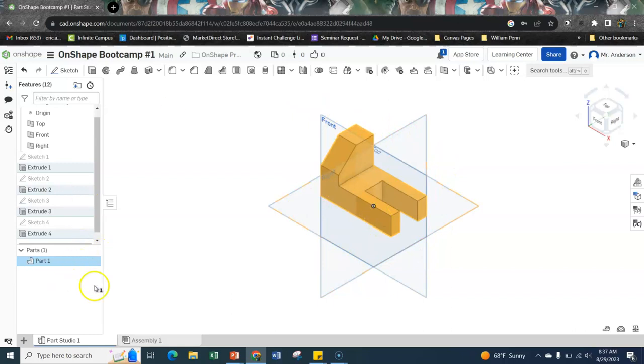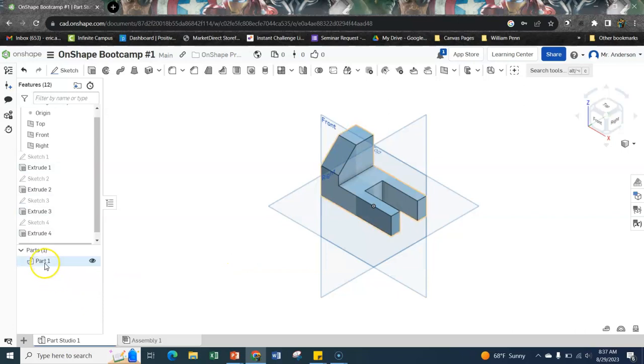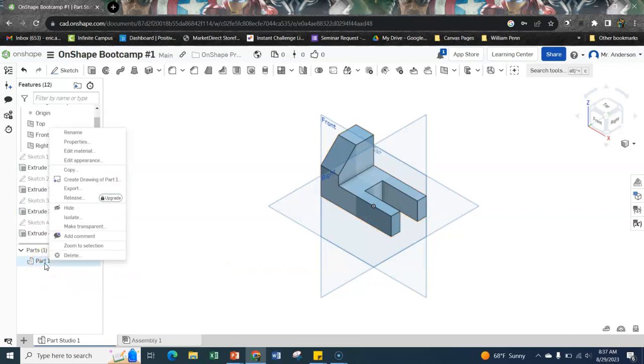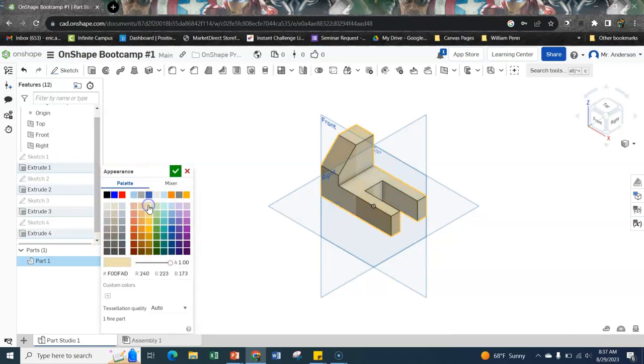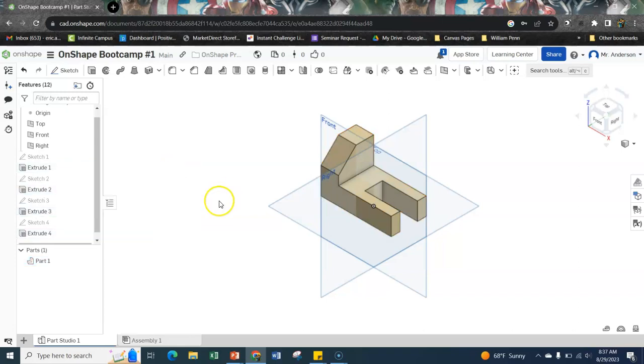For our sake, let me unclick there. Let's also change the appearance. Let's make it look a little bit more balsa-y. And it's kind of like a yellowish wood. I'm just going to go with this yellow right there. All right. Look at that beautiful balsa.